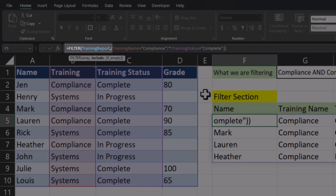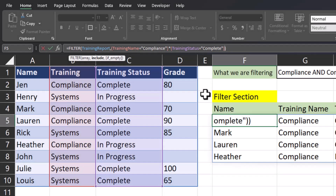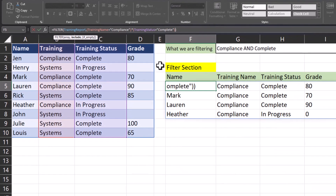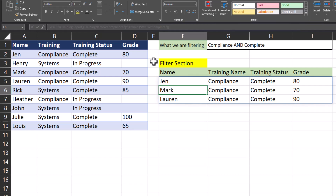What Excel is doing in this updated function is reviewing the entire training report. When looking at what to include, Excel is first looking at the training name column for compliance. Adding an asterisk means Excel is also looking for a training status of complete. Both criteria have to be true in order to return as a result. So when I click enter, I get the same three top employees but Heather has been removed because that training is not yet complete.